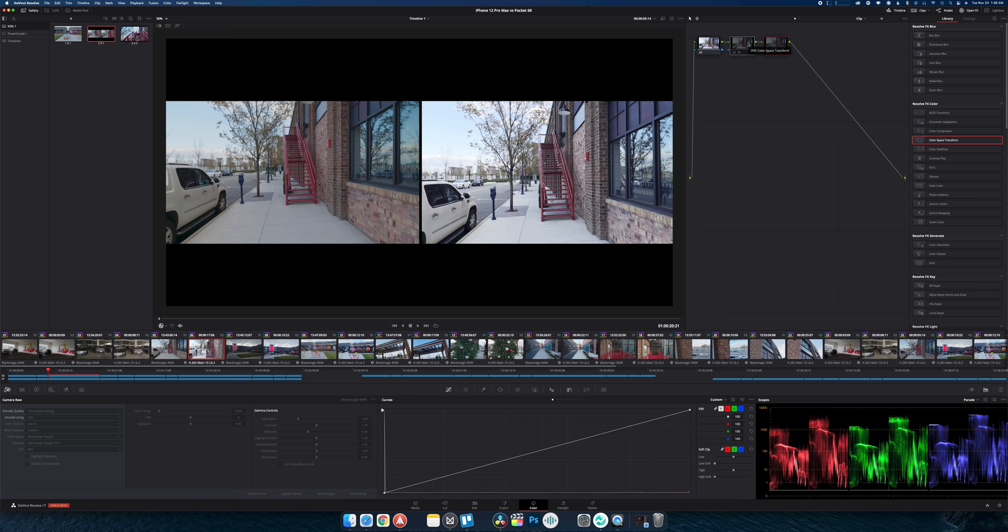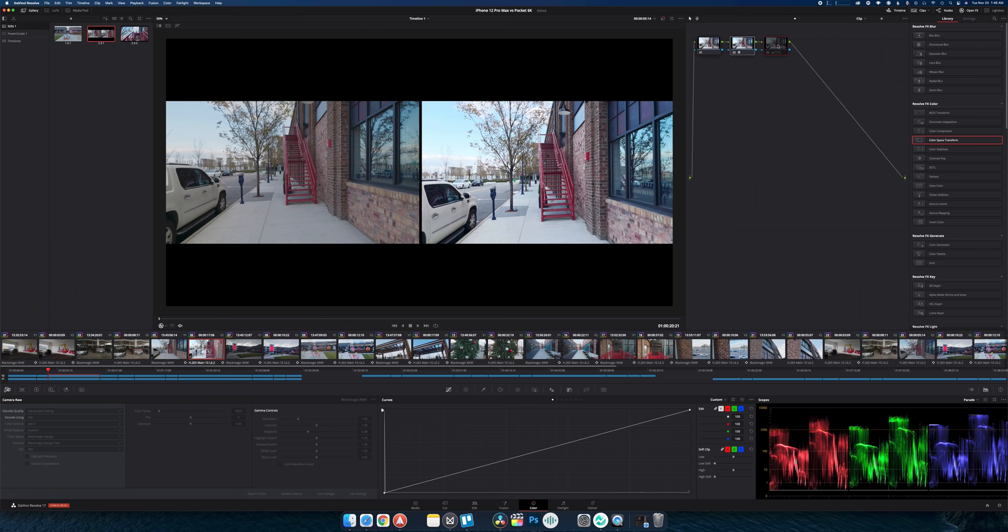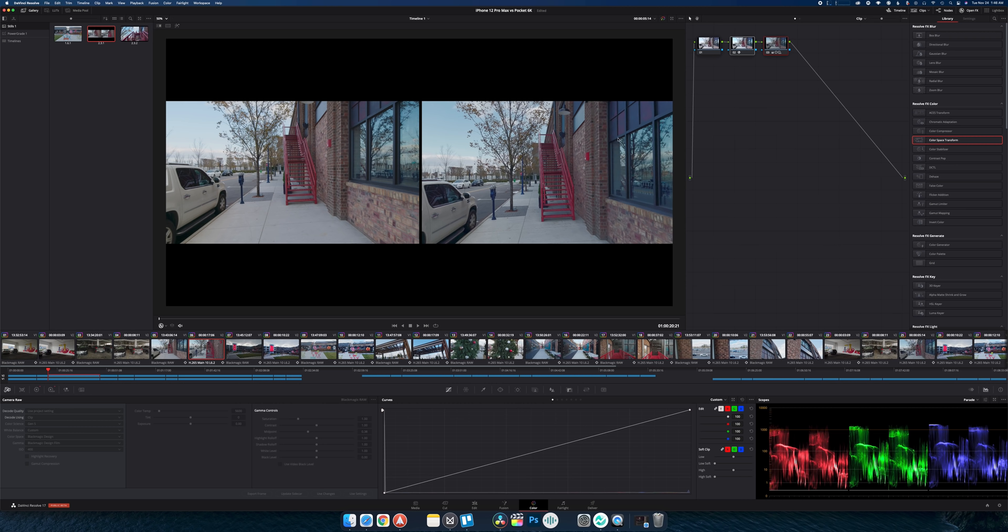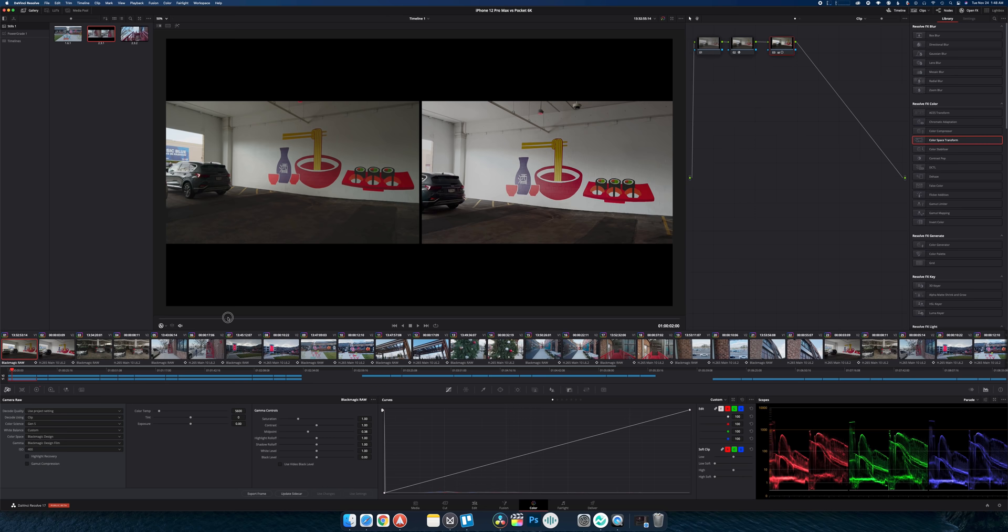On the iPhone footage here I simply did a transform from Rec. 2100 gamma 2.4 to a Rec. 709 color space. Then basically I used the different HDR tools to correct it back again to match the Pocket. I created stills for each and applied those to all the footage just making those minor corrections to align the scopes as best I could.